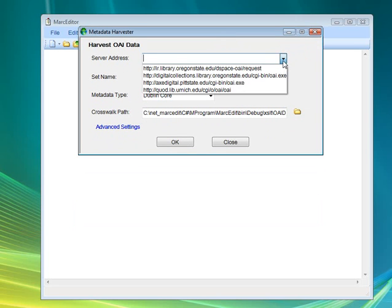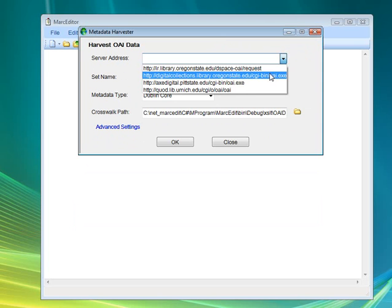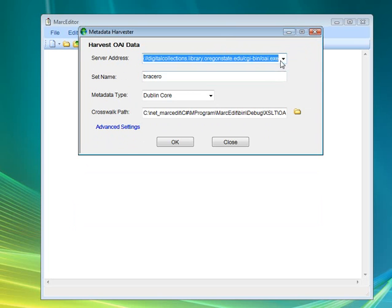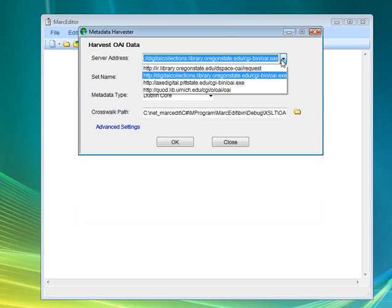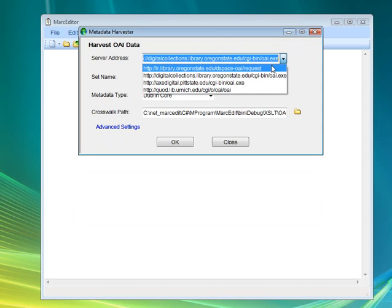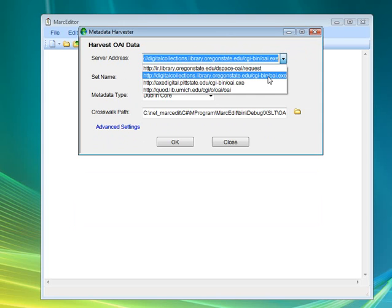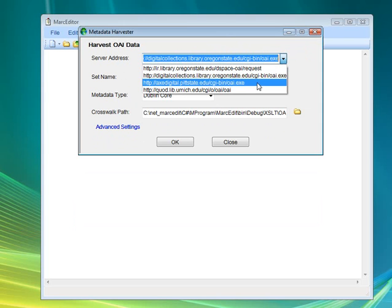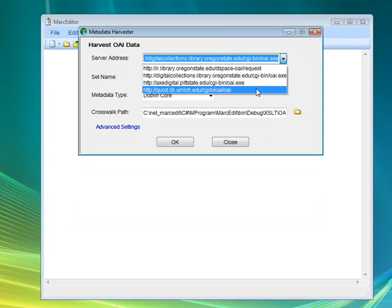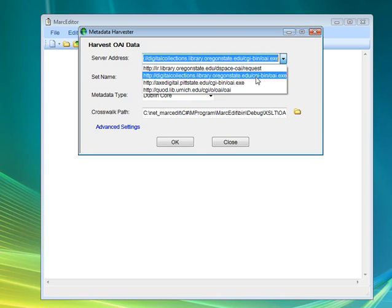I'm just going to select one here because I've already defined one, but we can see from this list I've actually done a number of different sets where I've selected from my institutional repository — these are my image repositories, this is from Pittsburgh State, and these are the HathiTrust from the University of Michigan collection. So you can basically do harvesting from small to very large sets of records.